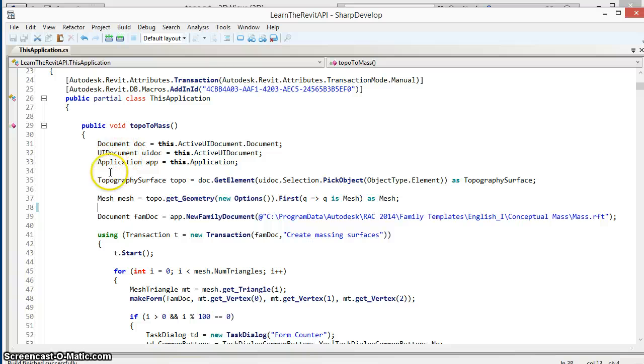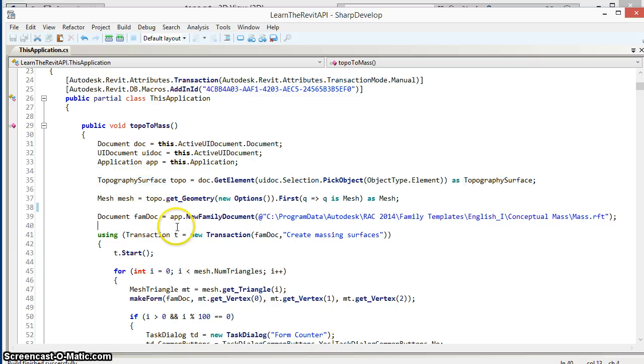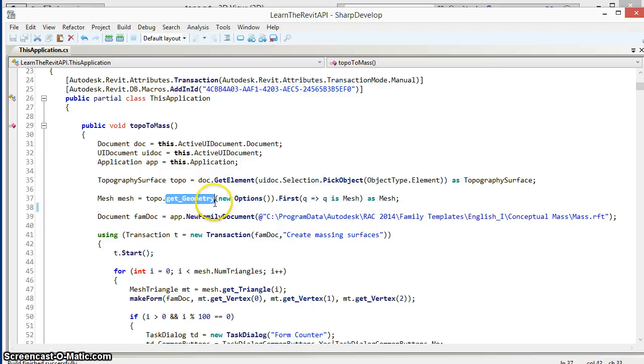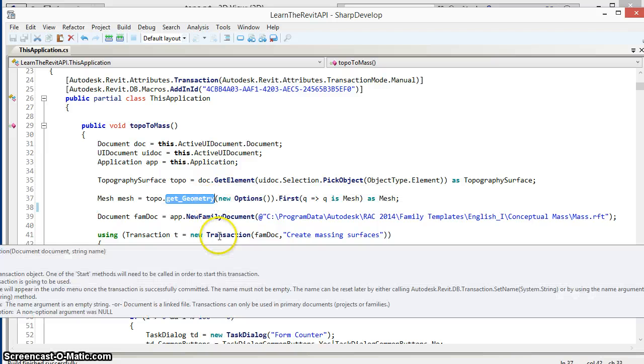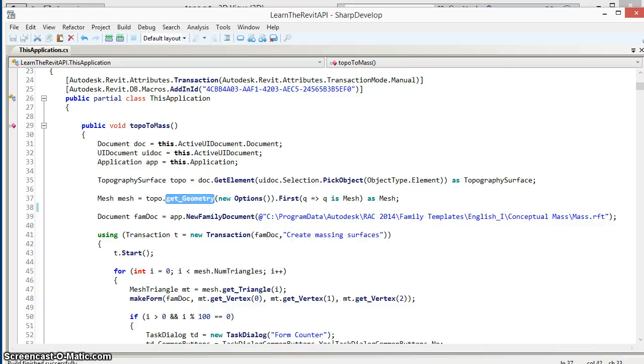To start, the user was prompted to select an element which in this case will be the topography surface. Next we use the geometry property of that element to get the mesh which is the object that contains the actual geometric data of the topography surface.